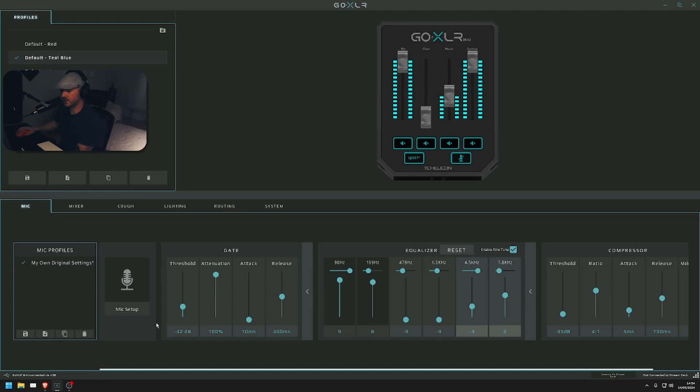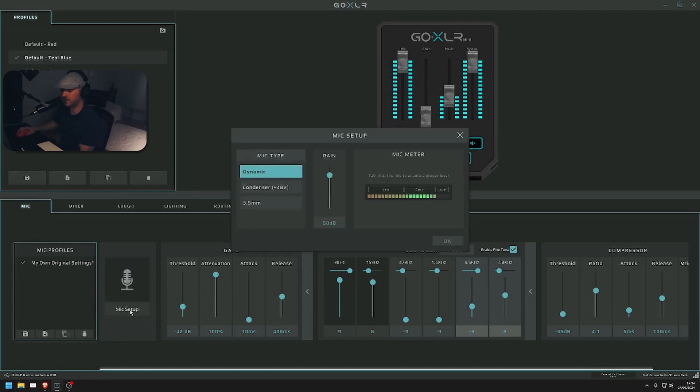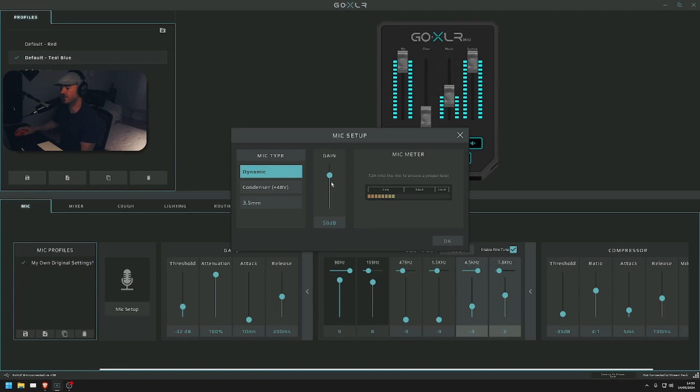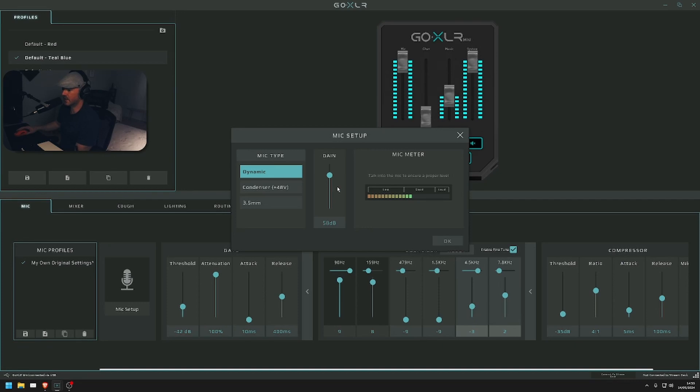First things first, the mic setup. The gain is on 58 for me. This all depends on you, how loud or low you speak. If you're a loud speaker, I recommend anything under 60. If you're a low speaker, I recommend anything over 60.